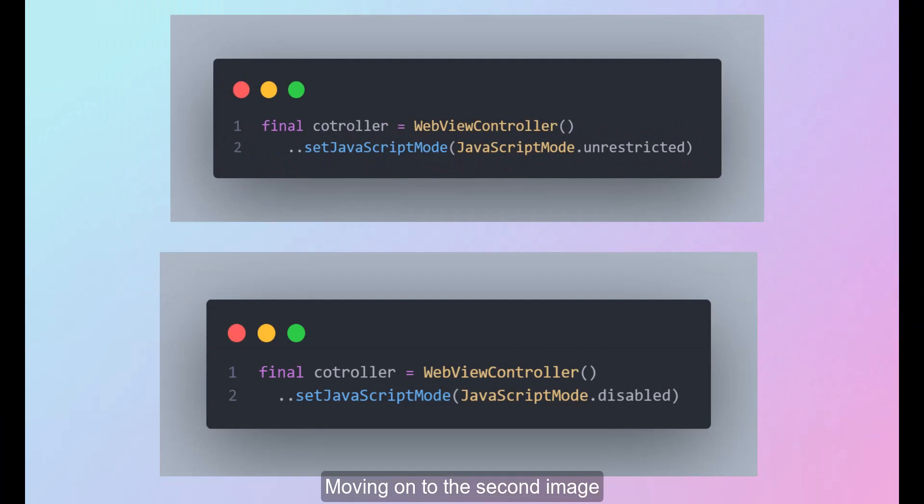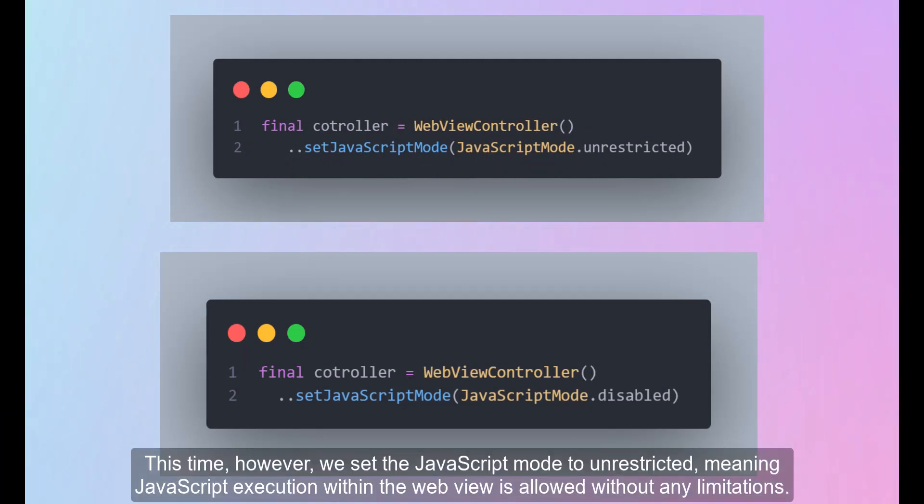Moving on to the second image, however, we set the JavaScript mode to unrestricted, meaning JavaScript execution within the web view is allowed without any limitations.